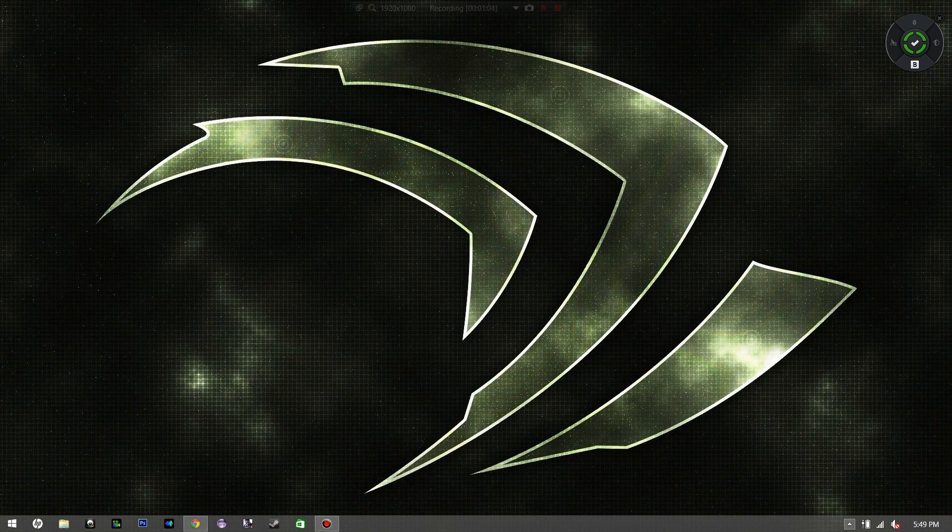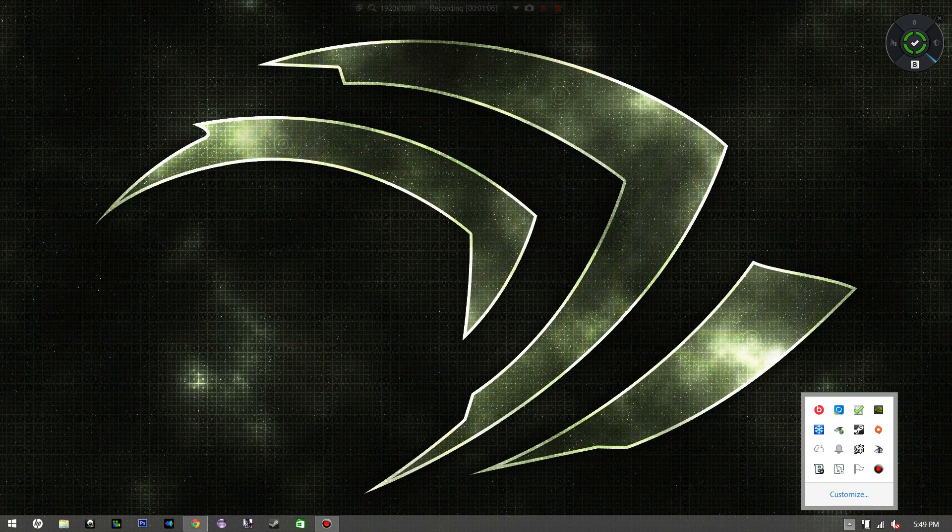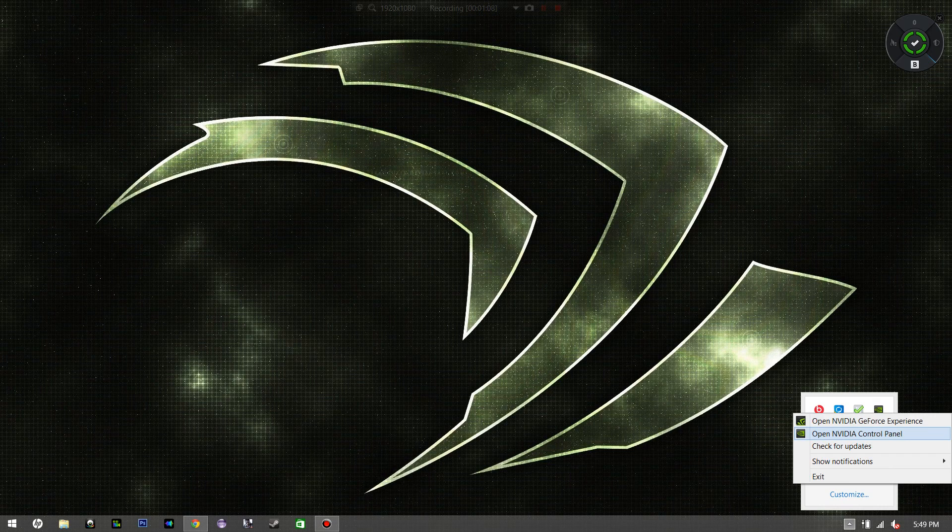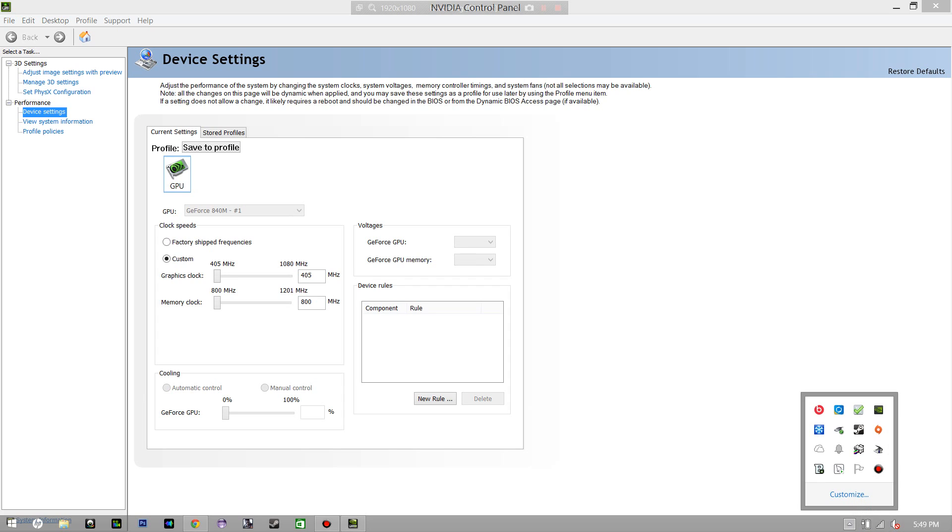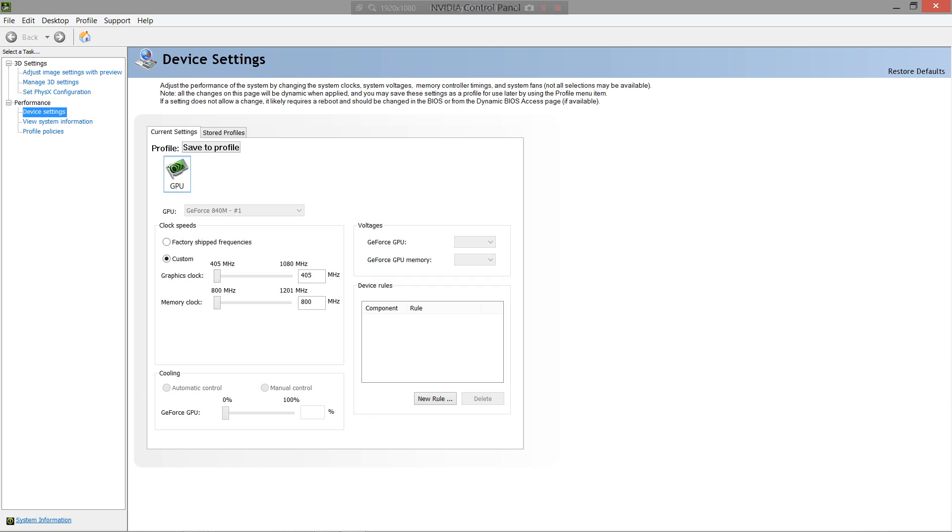After rebooting, open up your NVIDIA control panel, wherever it is. Mine is in the taskbar right here. If you boot up your computer, it will almost always be right there, and if not, it should be on your desktop as well.